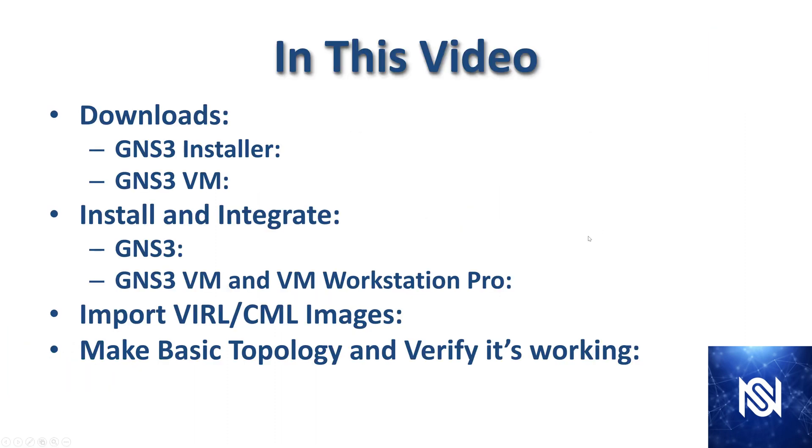And in this video, we're going to go get these downloads, the GNS3 installer and the GNS3 VM. Then we're going to install and integrate the GNS3 VM into VM Workstation Pro. Then we're going to import the VIRL and CML images, and then we're going to make a basic topology and verify that it's working.